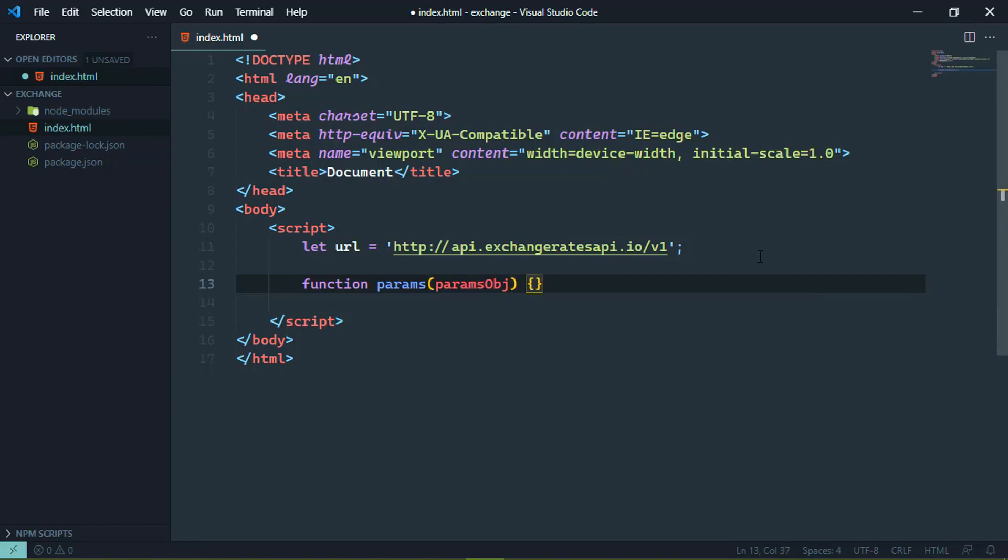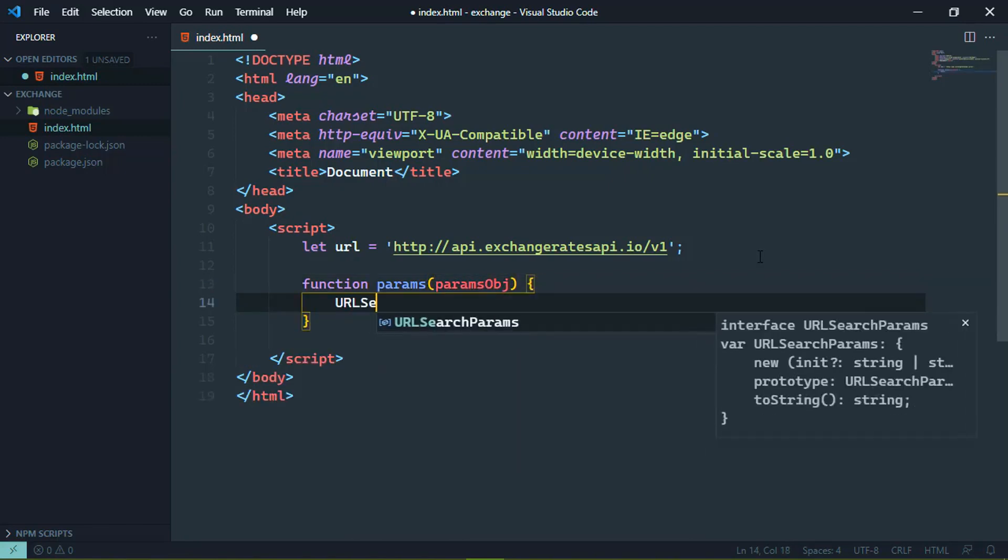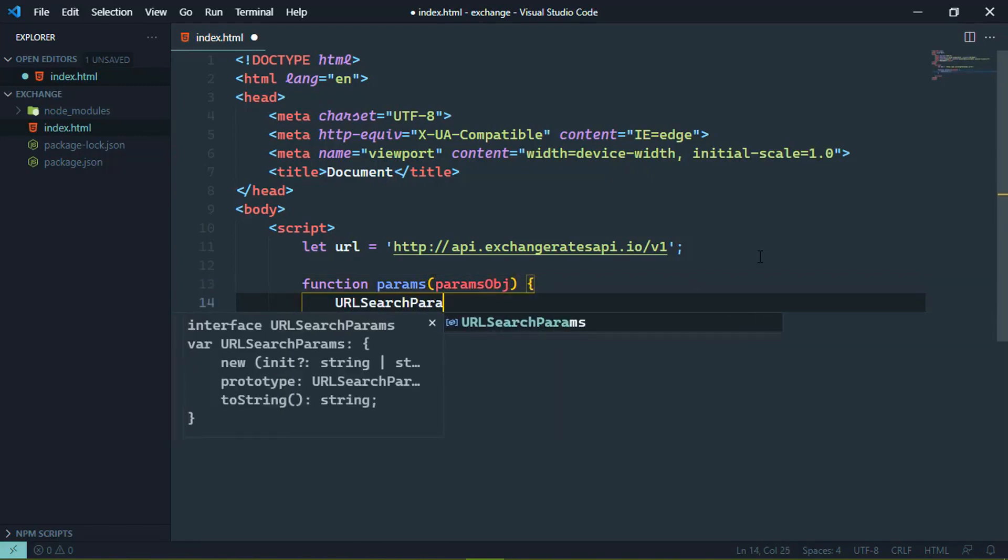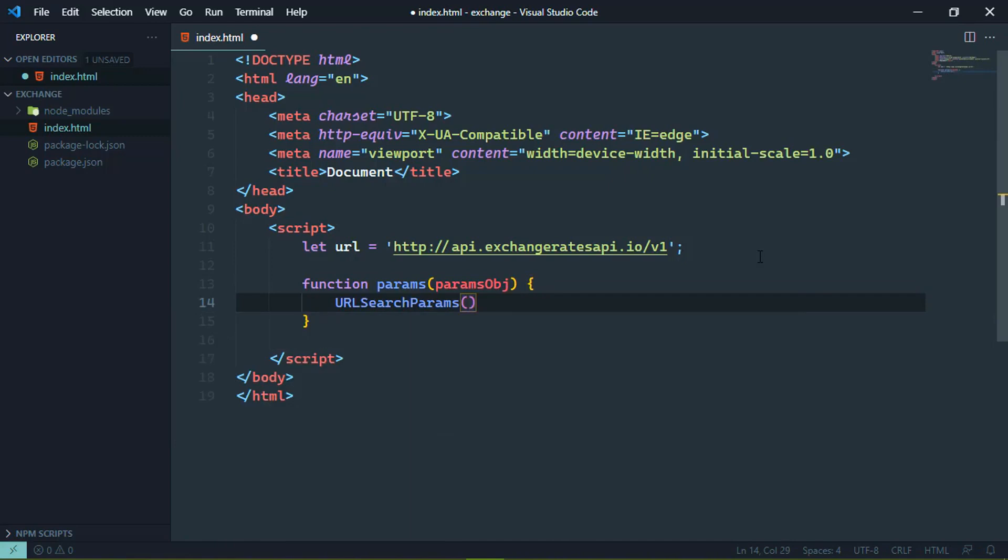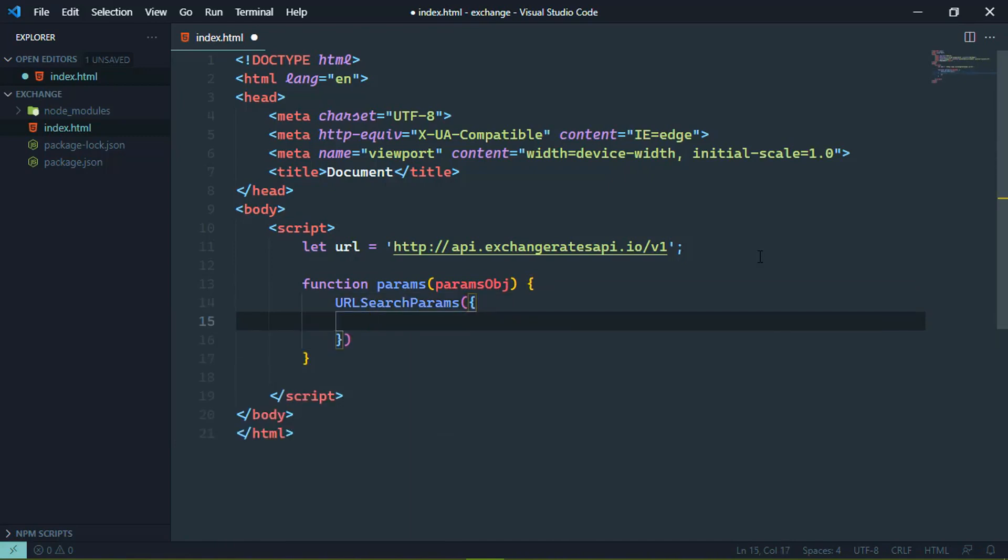So instead, we are going to have a function that is going to handle all of that for us because there is a type of object called URL search params. And all we have to do is pass in an object. The property names are the query parameter names that we want to use.